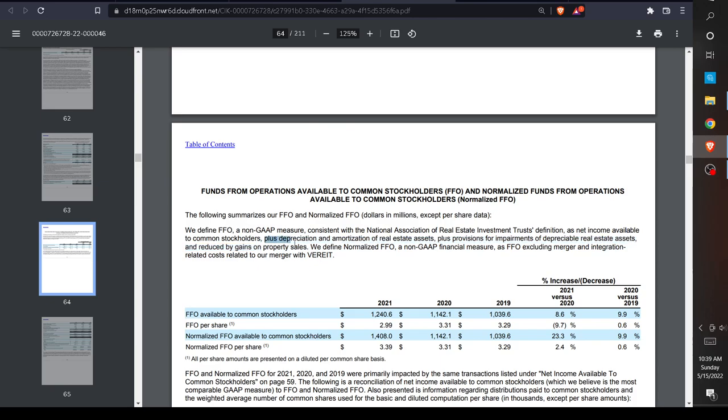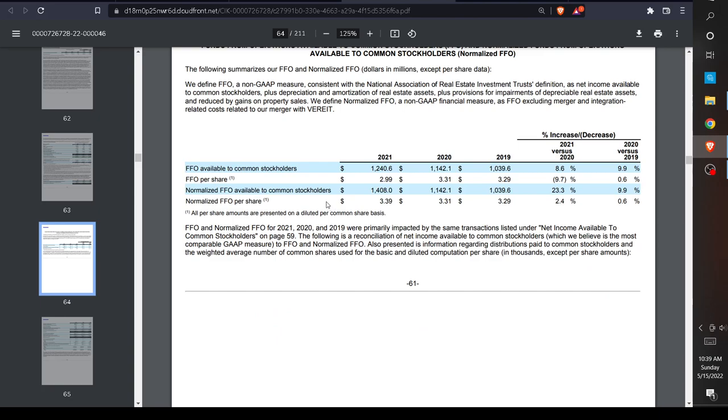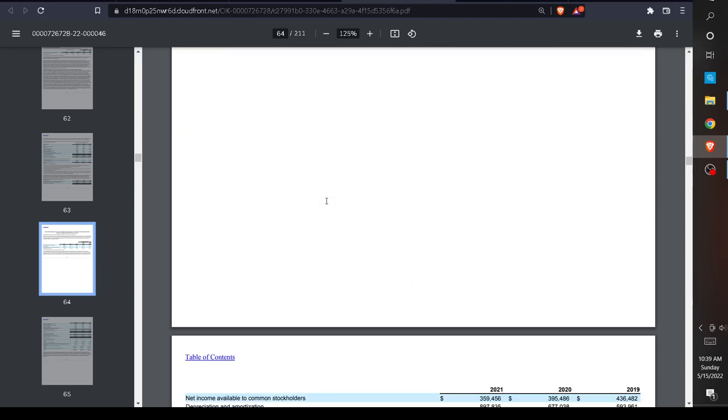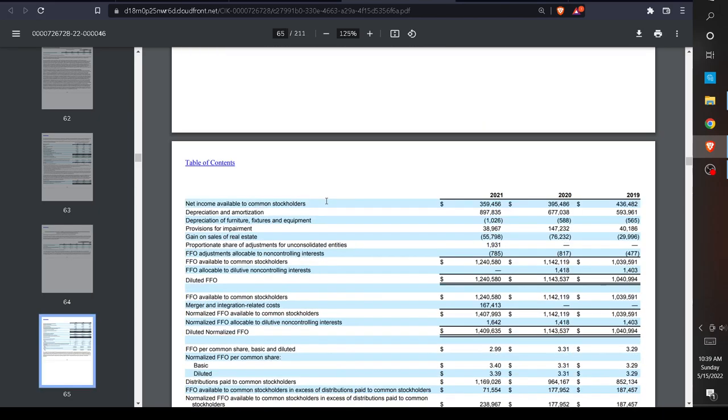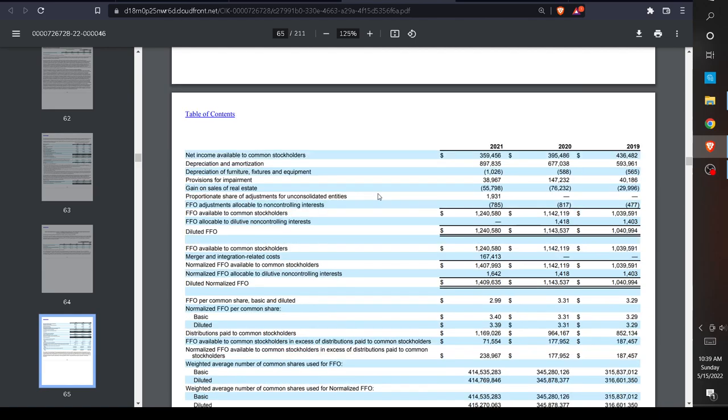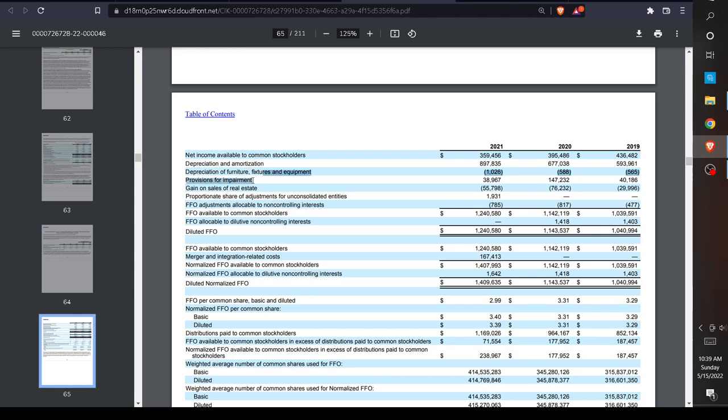Now they're going to show us how they actually calculated that. If you want to take a look at this yourself, you're going to go into the SEC website or the investor relations page, click on SEC, and then click 10-K. Going straight into this, you can see that they start with the net income figure which was calculated using GAAP, and then they make all of these adjustments. Here you can see they add back depreciation and amortization, add back provisions for impairment, and subtract gains on sales of real estate. Now they have this figure which is called FFO available to common stockholders.